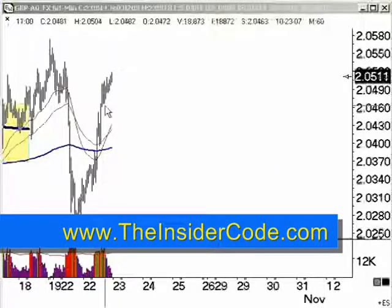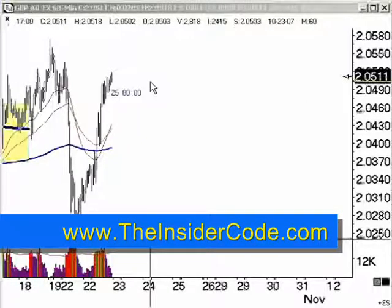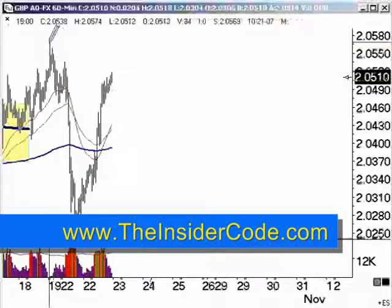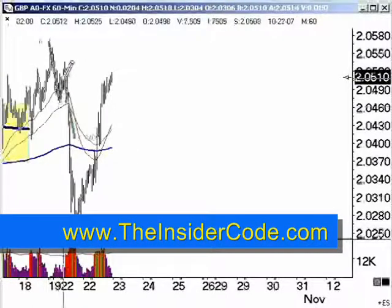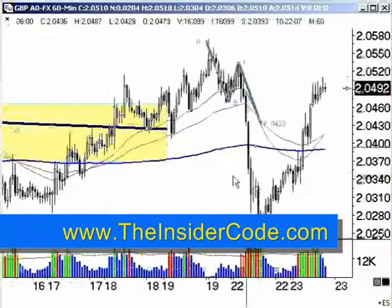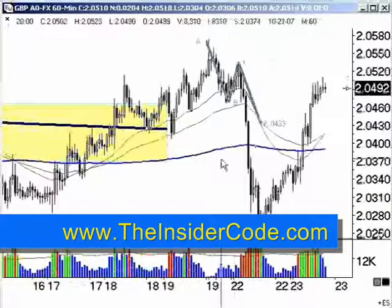Well, this is using Ensign software, and this is a special tool that they have called Formations. Literally, I can click one button and do this, and bang, I've got a tunnel pattern. It's very useful.